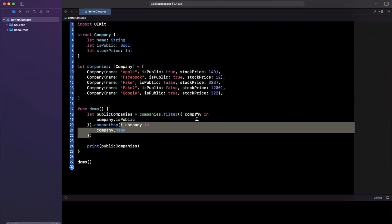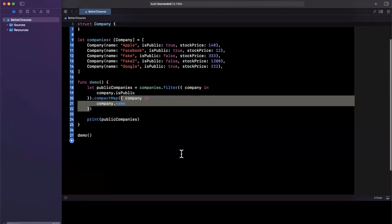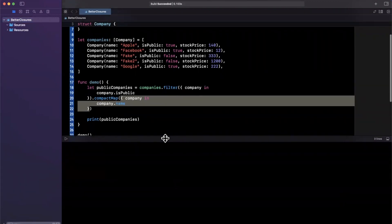These are the built in functional closures that Swift standard library does offer, but you can use of course any of your own closures as well. But let's actually give this a run and let's make sure this works.